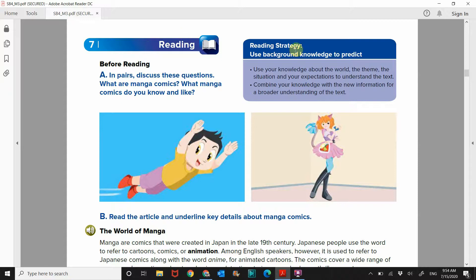The reading strategy says to use background knowledge to predict. So use information that you already know about a subject to predict what you think will be said or what the meaning is of something you don't know. Use your knowledge about the world, the theme, the situation, and your expectations to understand the text.